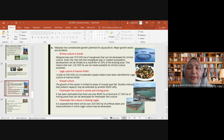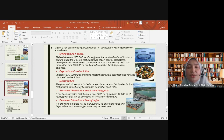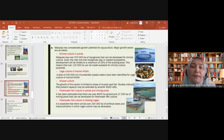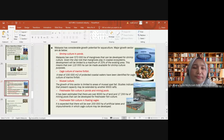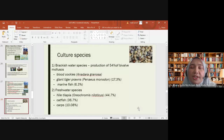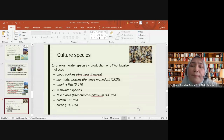Freshwater fish culture in ponds and mining ponds is another growth area — former mining areas can be converted to freshwater fish culture. Floating cages are another method for culturing freshwater fish. Culture species include brackish water species, which account for about 45 percent of bivalve mollusks — for example blood cockles and giant tiger prawns — and freshwater species such as tilapia, Nile tilapia, catfish, and carp.